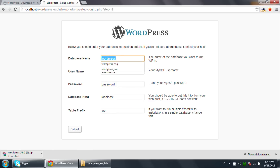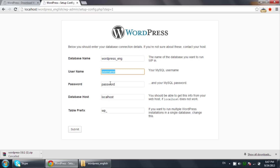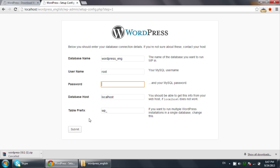Now enter the name of the database — mine is 'wordpress_eng', but use whatever name you chose. For username, enter 'root', which is the default for localhost. If you haven't set a password for MySQL/phpMyAdmin, leave it blank. The database host remains 'localhost' and the table prefix stays the same. Click the Submit button.